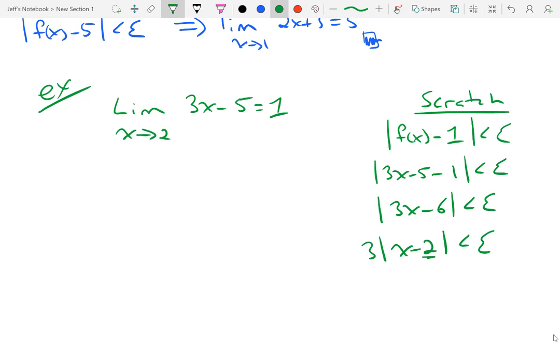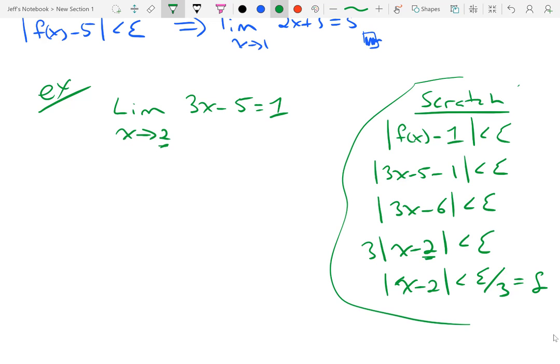There's a 2 inside, and I wanted this 2 inside the absolute value to match the 2 that x was approaching. That gets me that the absolute value of x minus 2 is less than epsilon over 3. And that is going to be what I name delta. That's my scratch work.